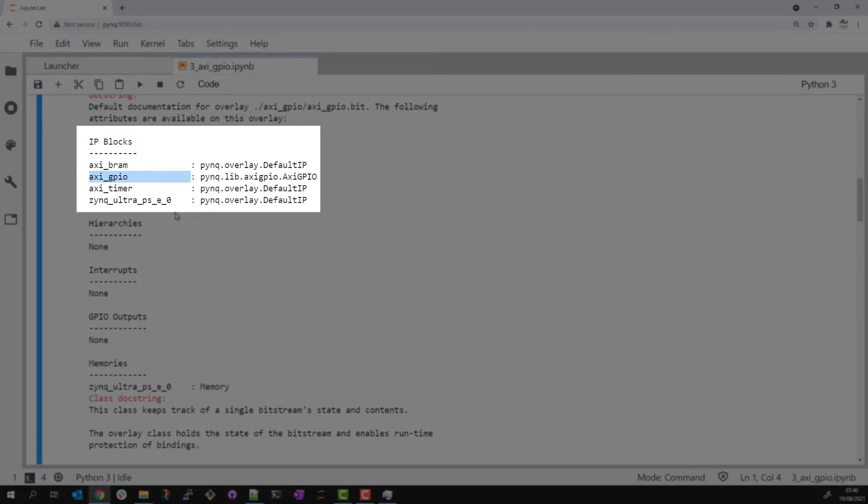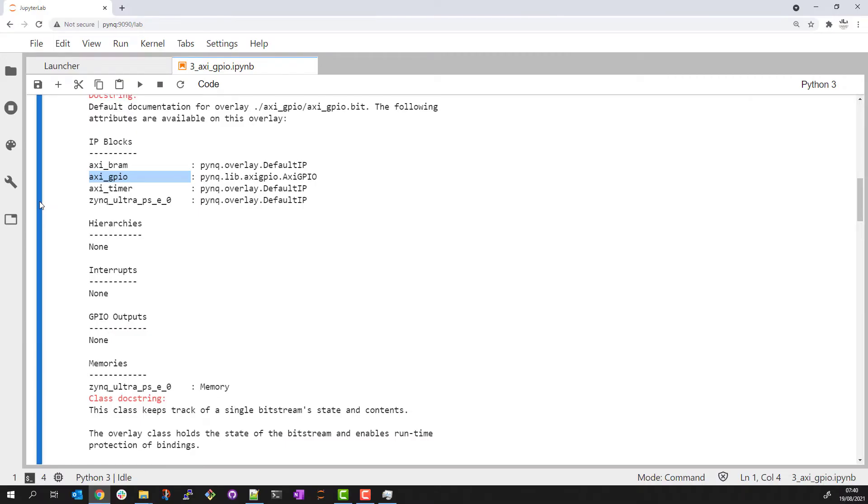The PYNQ AXI GPIO class extends the MMIO capability to provide bit level APIs for GPIO which you'll see in the following example.